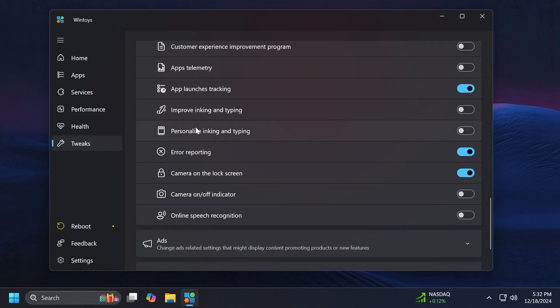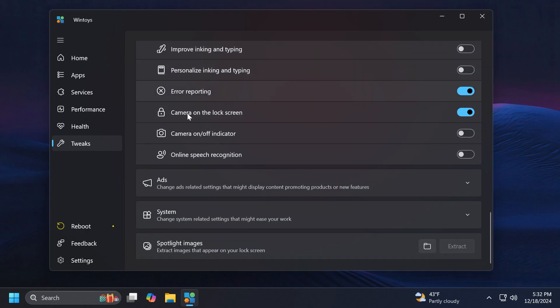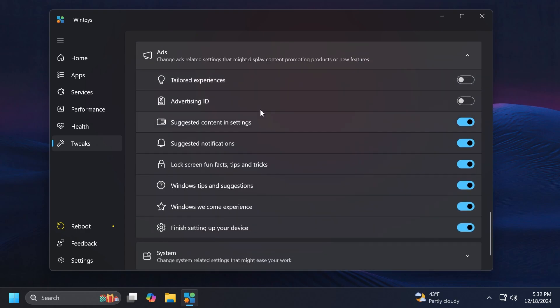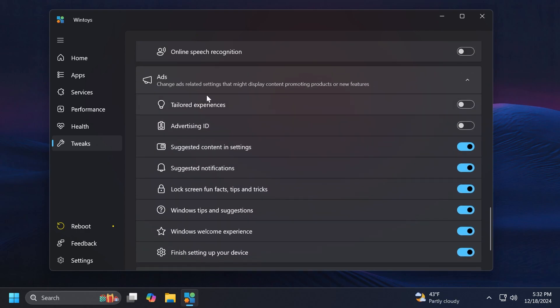For example if you don't want telemetry, just disable it as easy as that. If you want to disable ads, well this app also will allow you to do that. You can disable ads from all kinds of categories, for example tailored experiences, advertising ID, suggested content in settings, suggested notifications and so on.